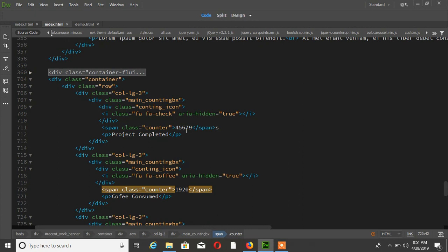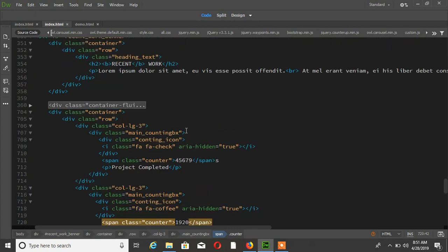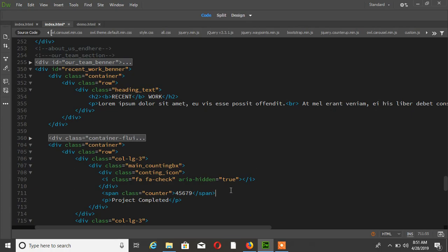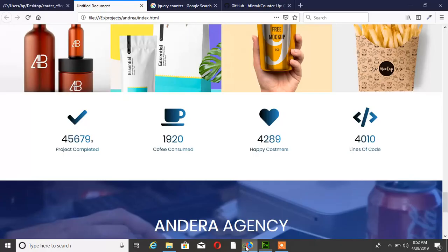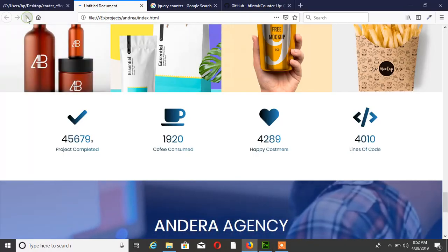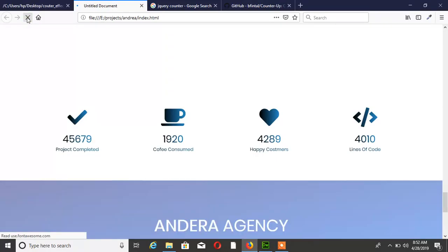Now you can see this is working properly.